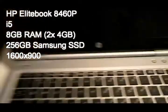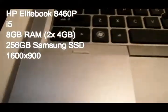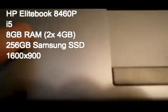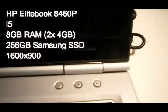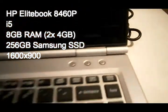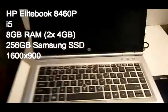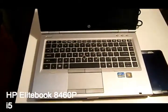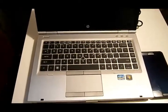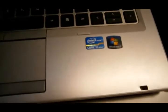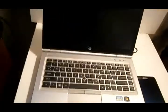Hi, so this is the HP EliteBook 8460P. It has 8GB of RAM, a 256GB SSD drive, it's running Windows 7 Pro 64 bit, and has an i5 processor.